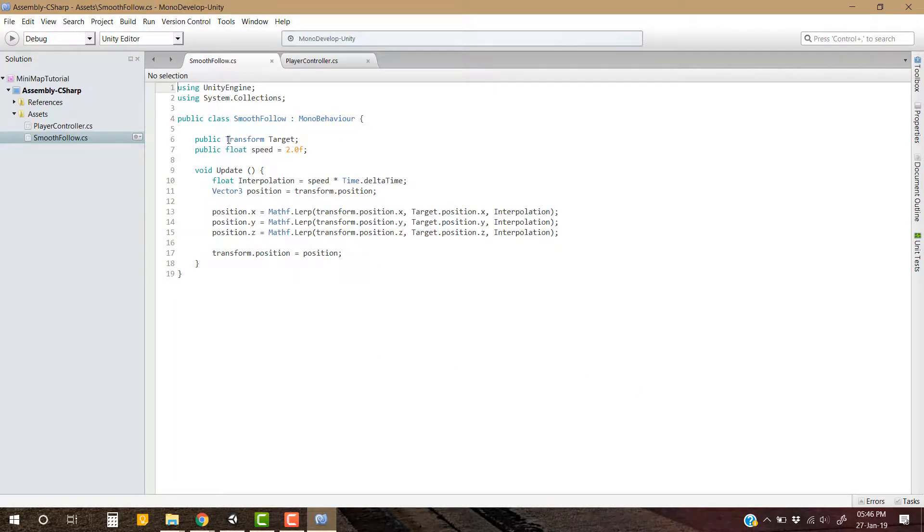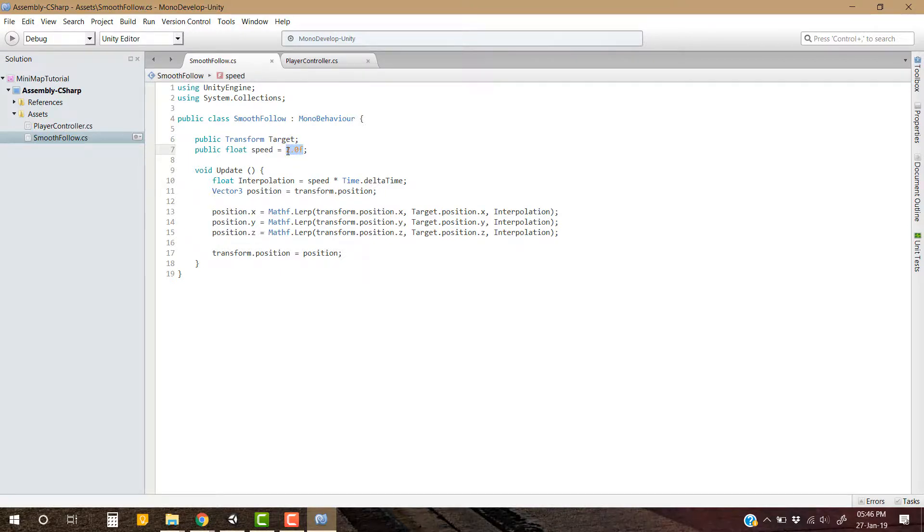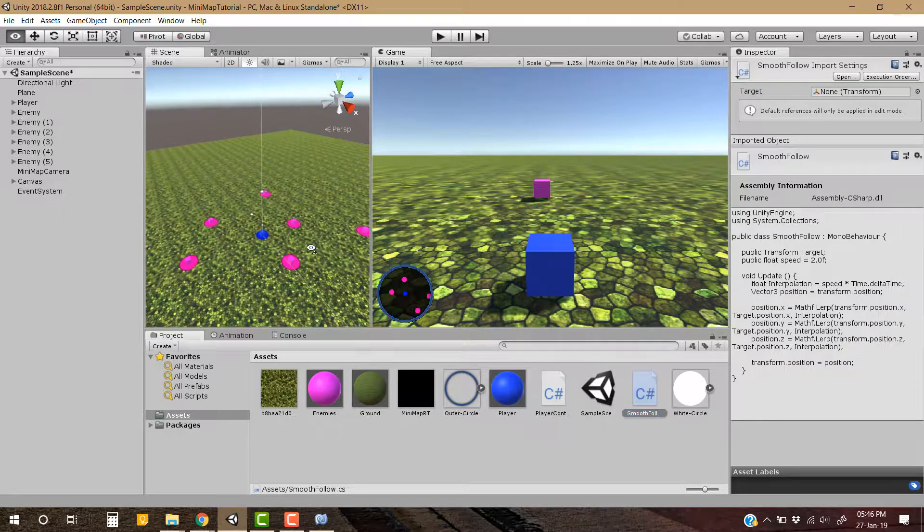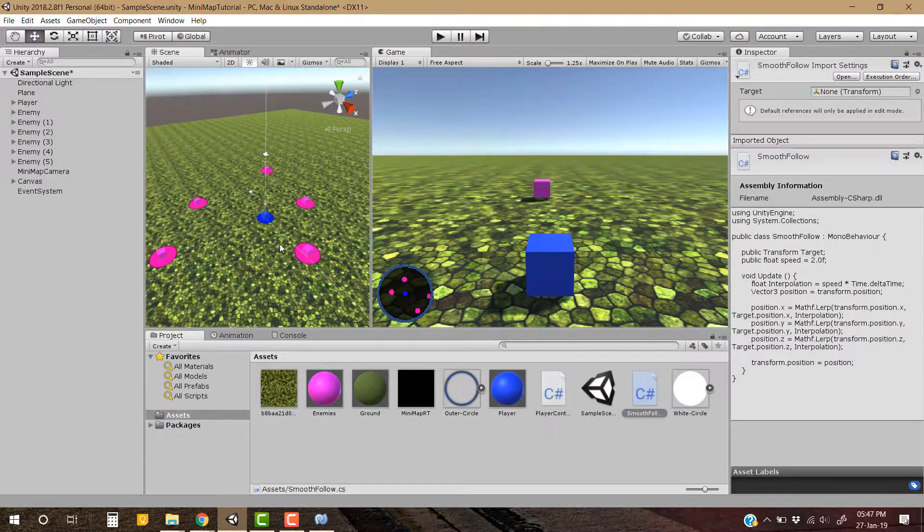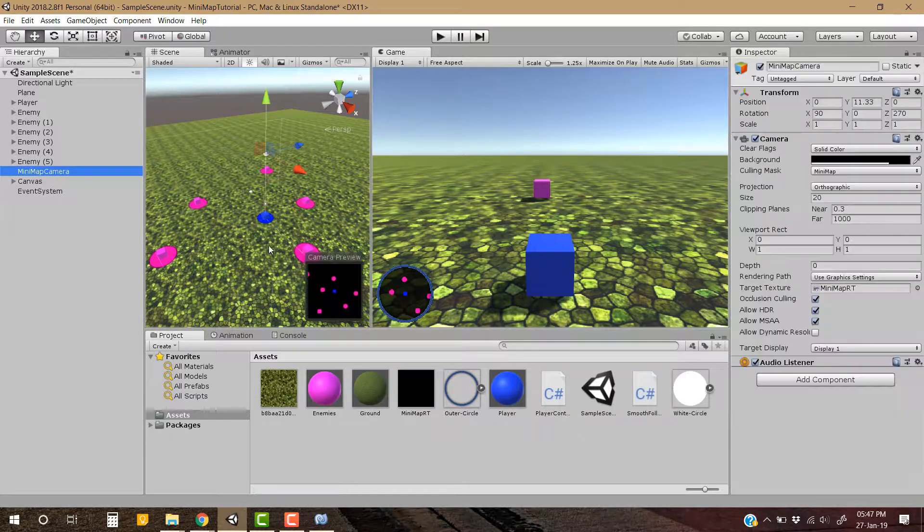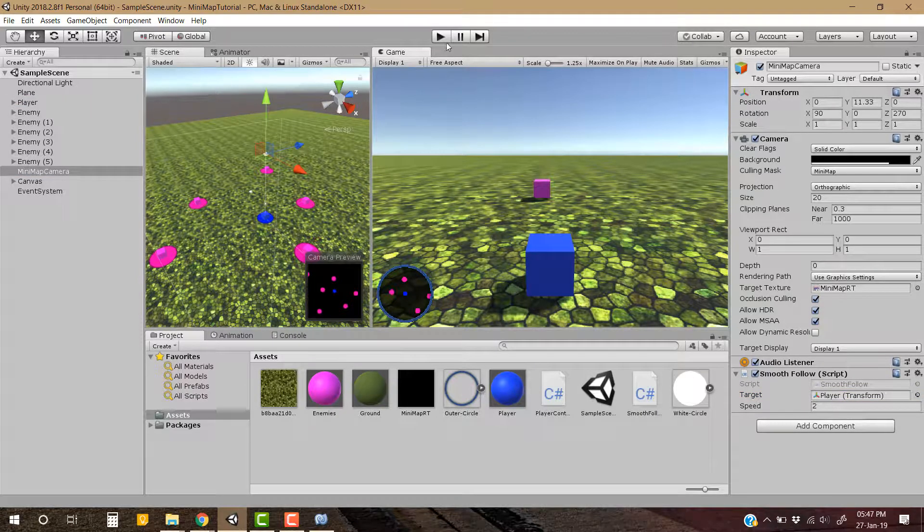This is a very simple script. We are just updating the position of our mini-map camera to the position of the target, which will be our player game object, and we have to set the speed in our inspector panel. So let's head back to Unity 3D. Don't worry, I will give the link to this script in the description. You can download it. Now assign this Smooth Follow script to mini-map camera and assign the player game object to our target.